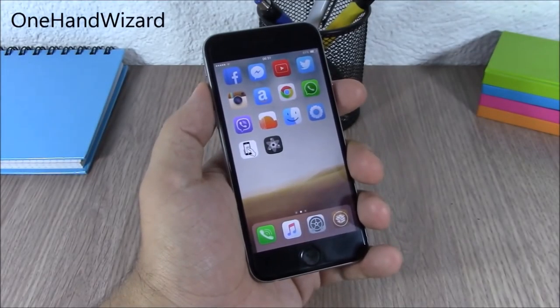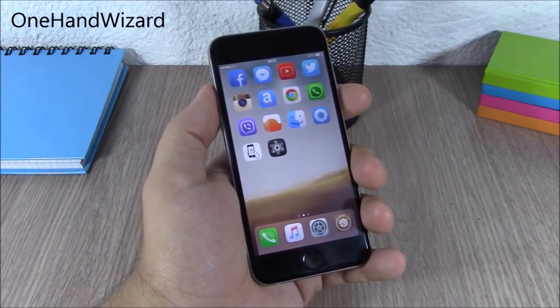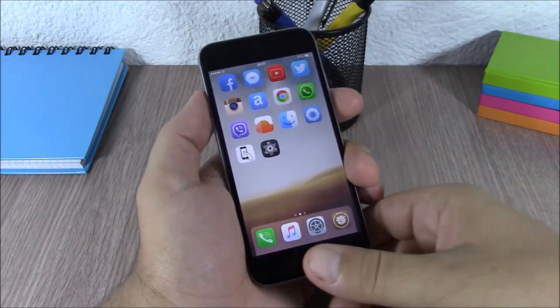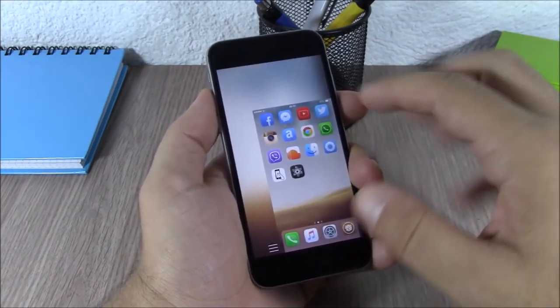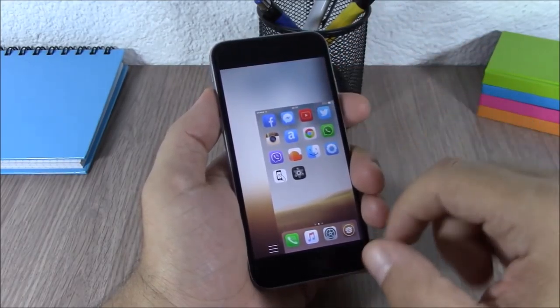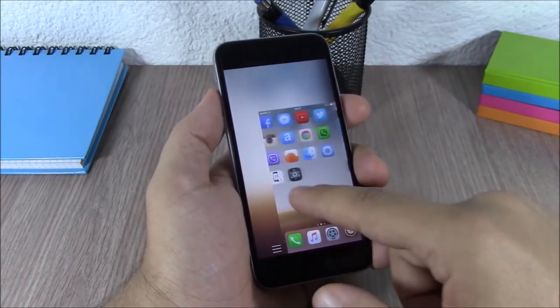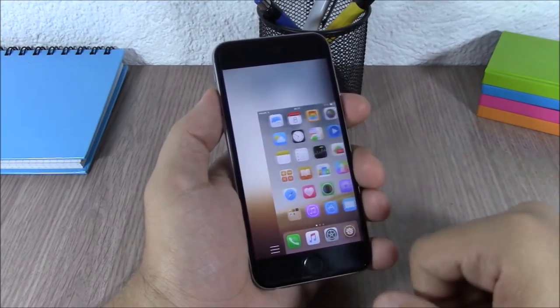One Hand Wizard. This tweak will enhance the reachability view of your iOS 8 device. When you double tap on the home button it will bring down the complete screen and now you can easily work on it with one hand.